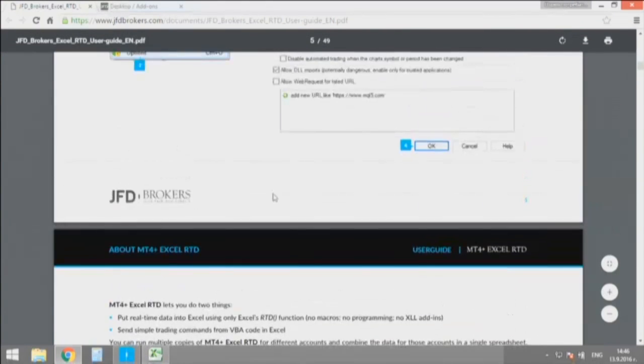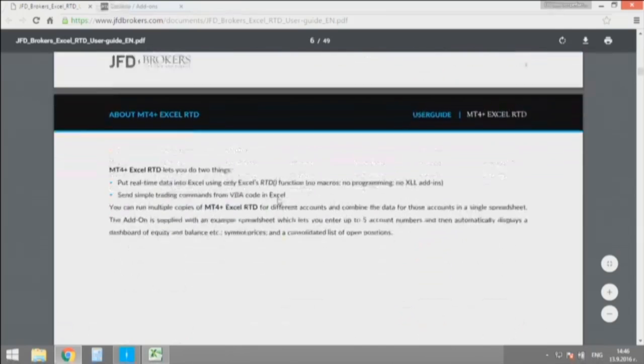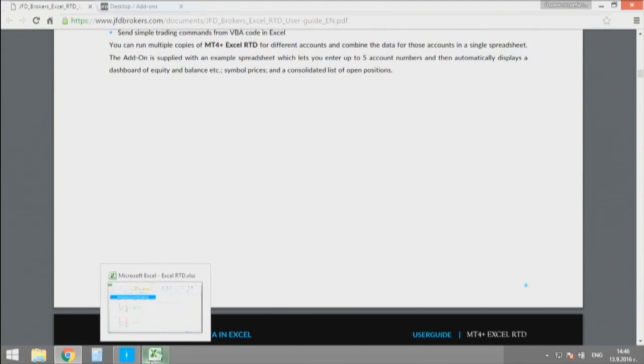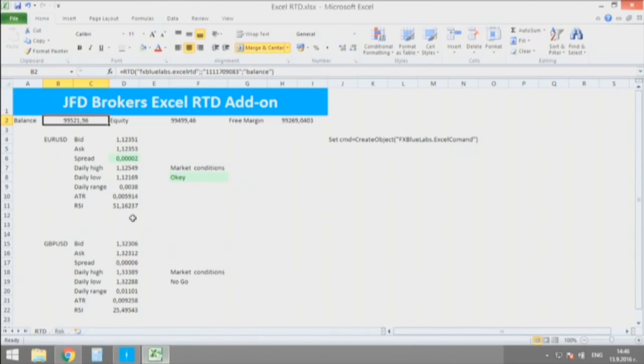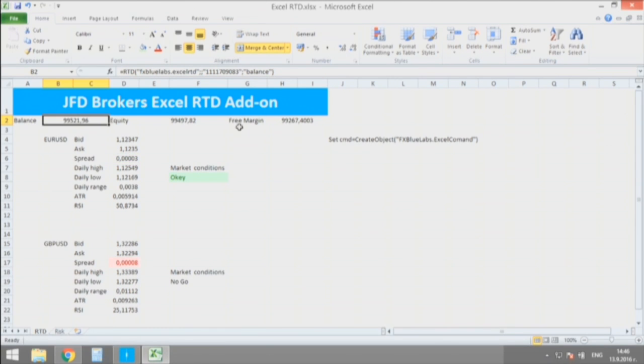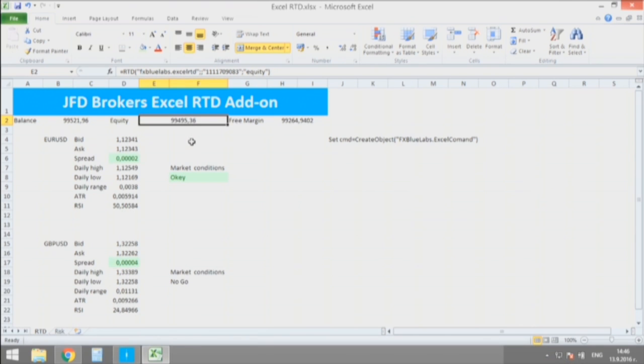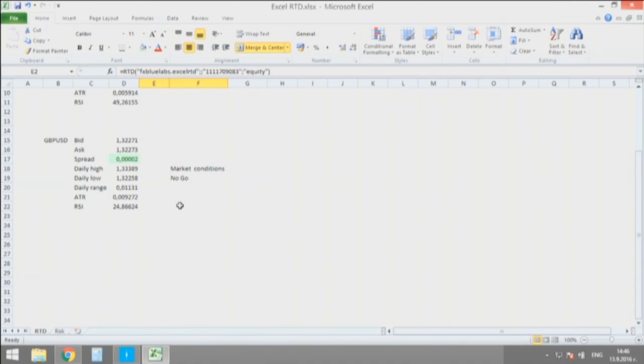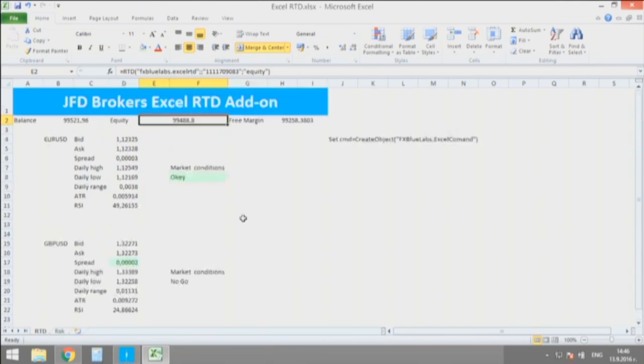From the manual that I have from JFD Brokers, it's that simple. So I am creating here a statistical tool for example with real-time data exchange. Everything is changing any second. For example, now my trade just turned a bit profitable and my equity changed also in Excel.